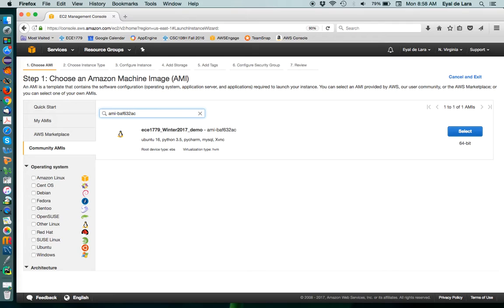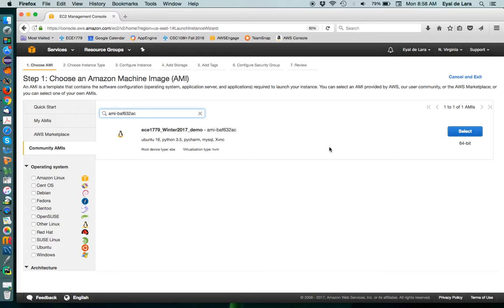This is based on Ubuntu 16, it has Python 3.5, PyCharm, MySQL, and X, VNC, which is a software that we are going to use to remotely connect to the instance with a graphical interface.